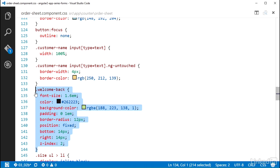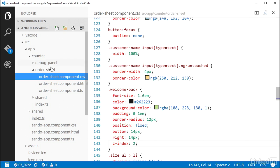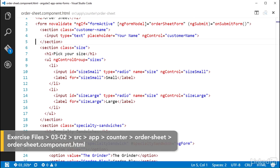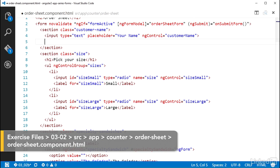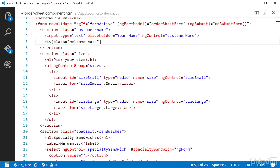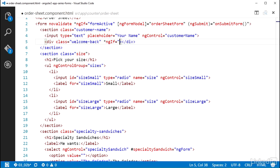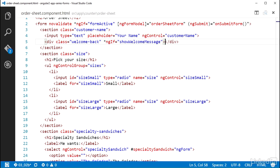So in the OrderSheet component HTML file, below the input for the customer name, I'll add a div element with the class welcome-back. And I'll put an ngif on there, setting that equal to the statement showWelcomeMessage. And I think I'll have this message text echo out the user's name.